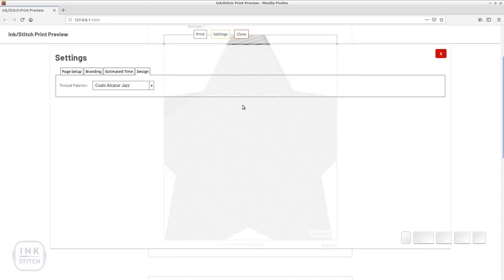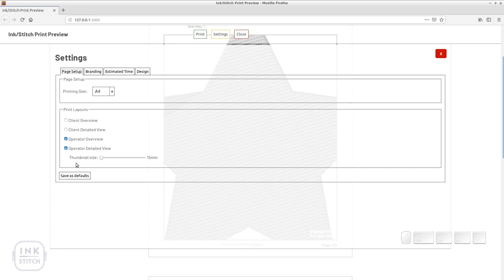Page setup, branding and estimated time settings can be saved as defaults and be used for every new design.